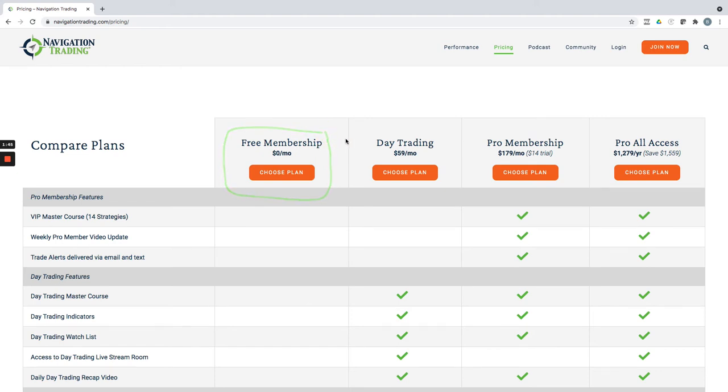It includes five different courses. One is an options trading basics course. Also includes a few of our core strategies like iron condors, calendars, butterfly spreads, and directional strategies. There's no cost for that.